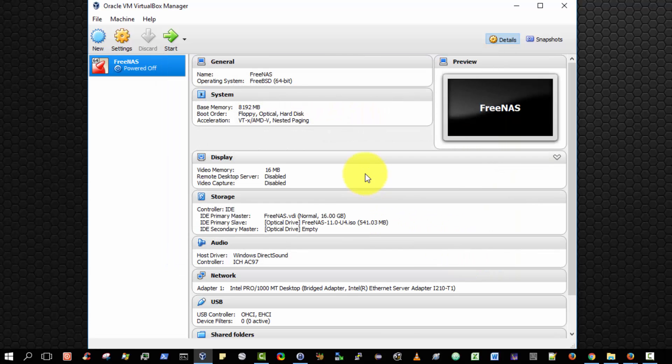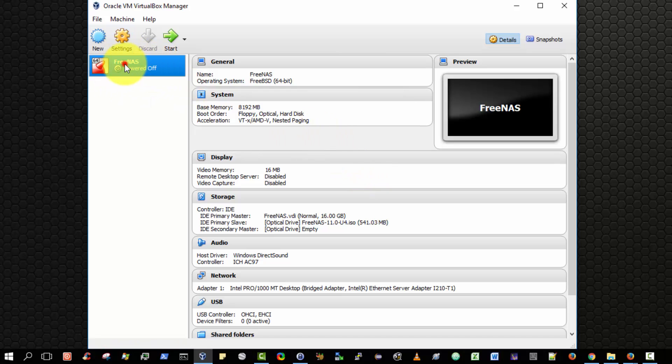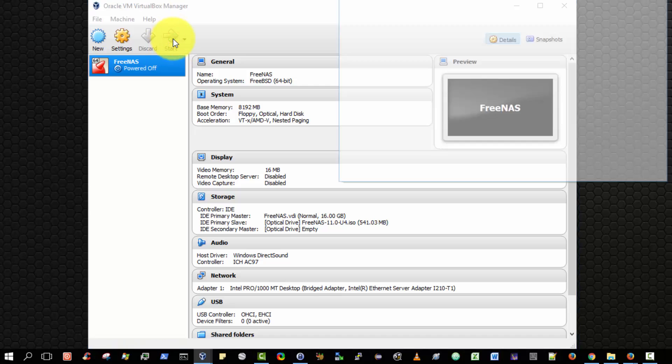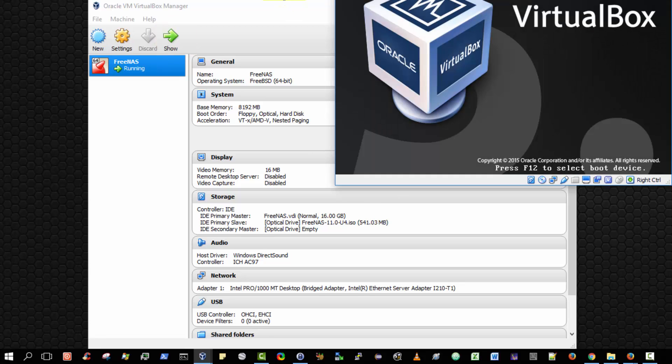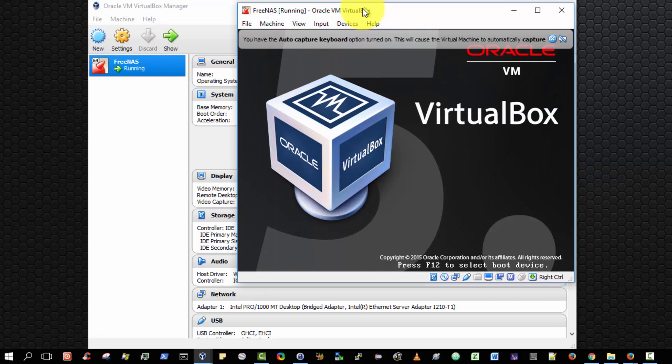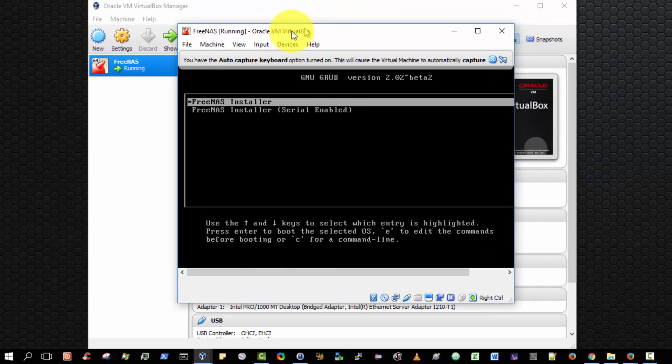Okay, so make sure that we have first selected the FreeNAS virtual machine, and then simply click the Start button. And this effectively simulates switching on the physical machine and booting it up.